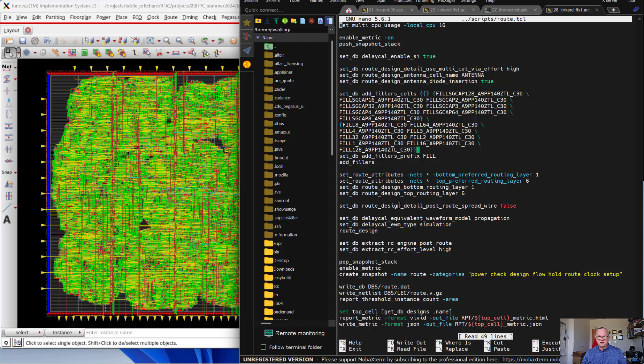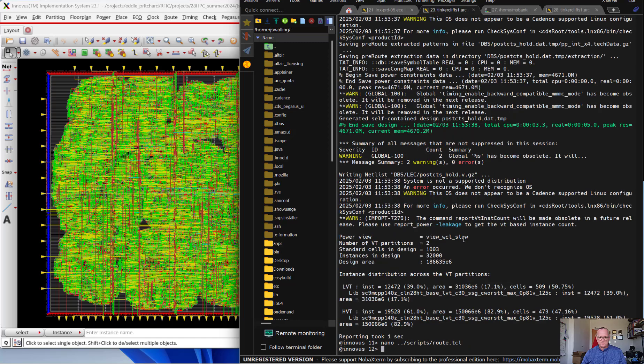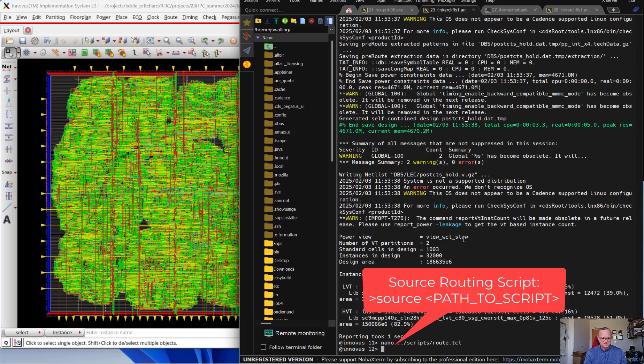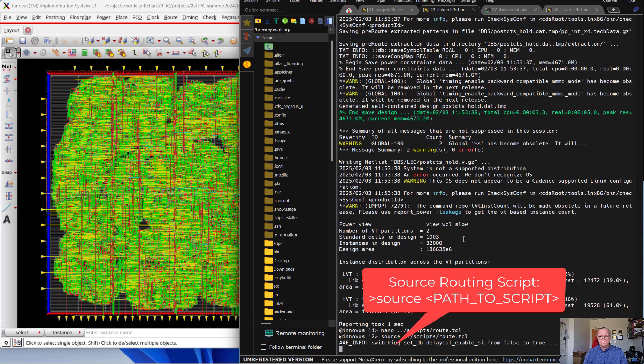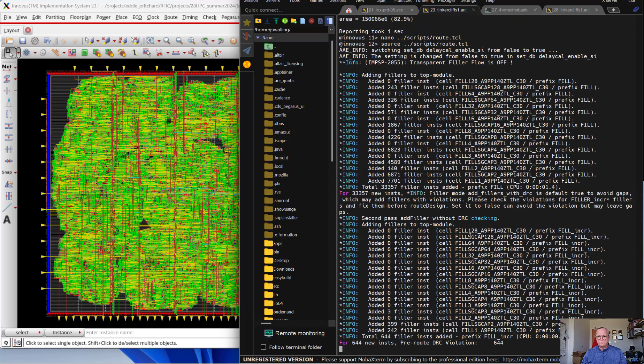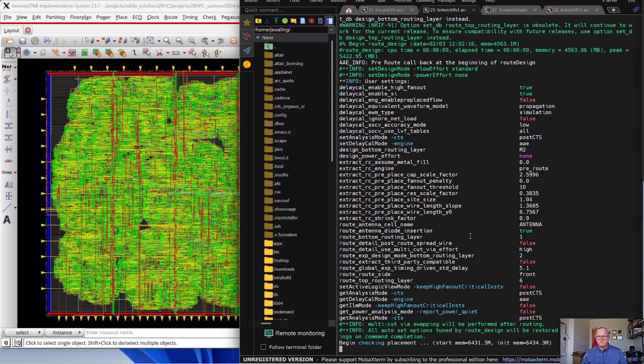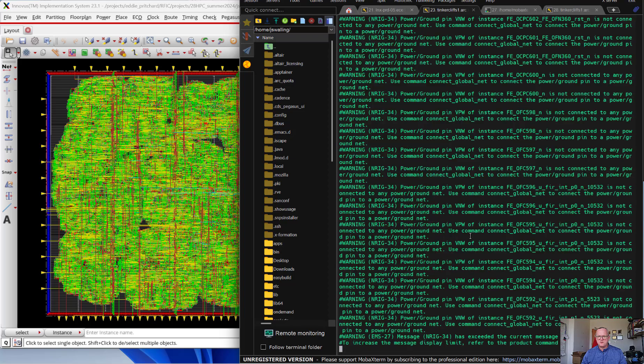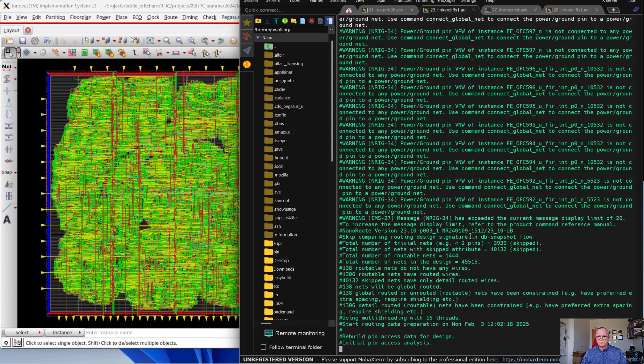And then it's going to do the nano route and write everything to the database. So let's go ahead and begin that process. We'll come back in just a few moments when that's done, and we'll do the post-route optimization.